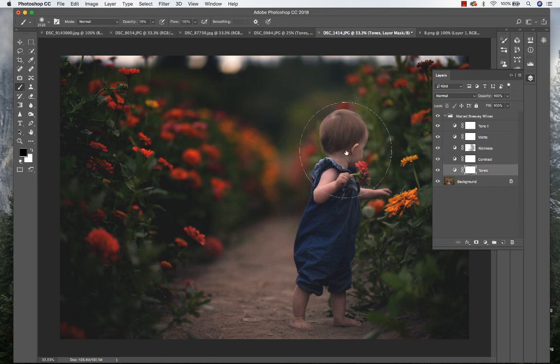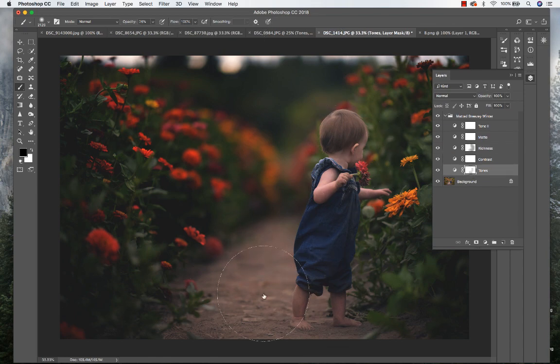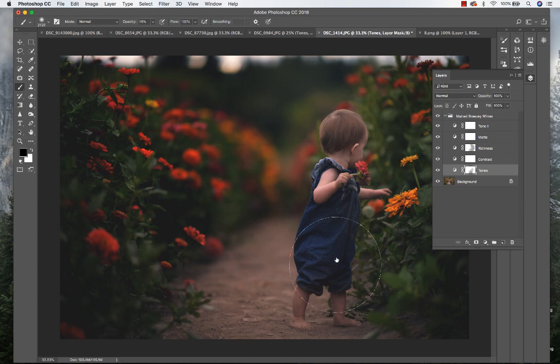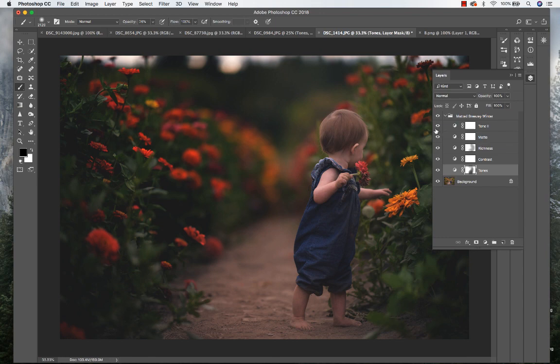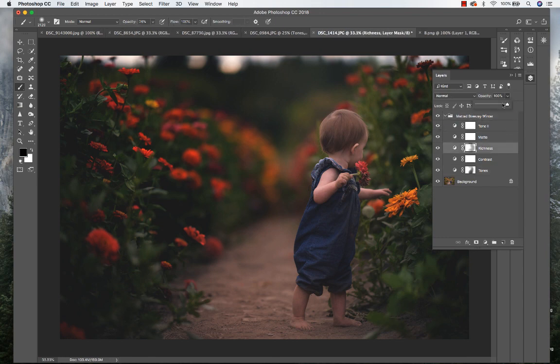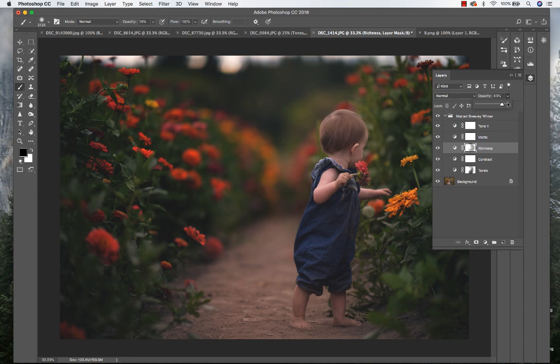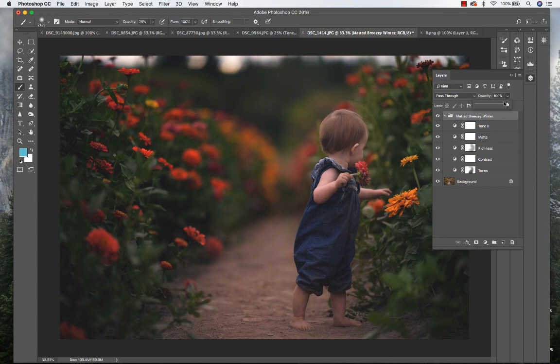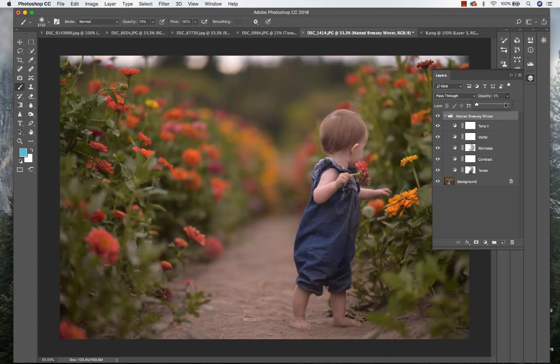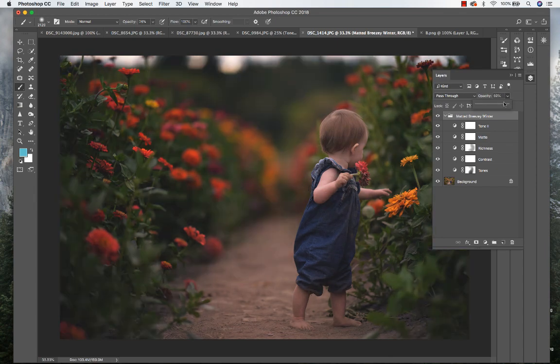I'm going to get some of that tone back on her, keep the warmth in there. Kind of keep the warmth on the dirt too. And then I'm going to reduce the overall richness to about 82 percent.